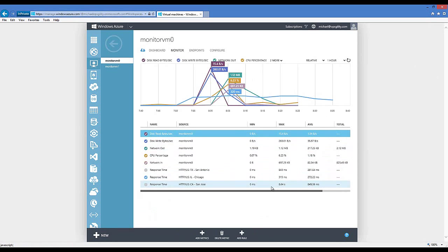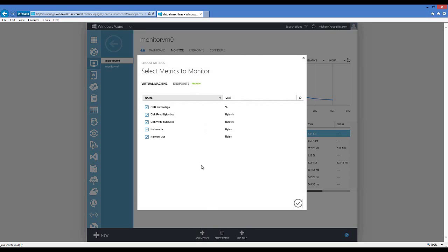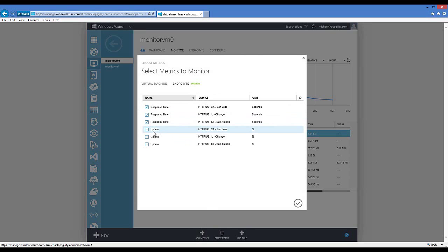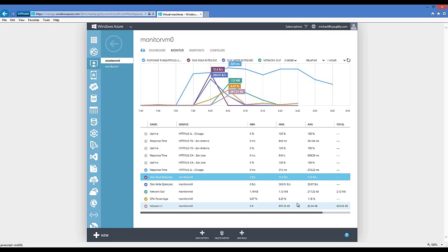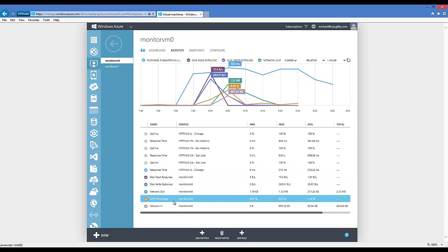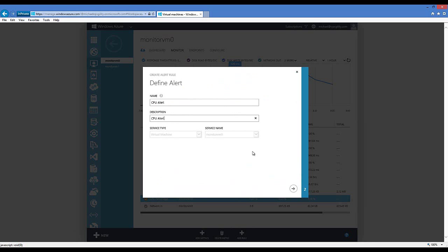You can see the individual metrics currently being collected. If you don't want a metric, you can highlight it and click Delete. To add metrics, click Add Metrics and select from the available options. For the virtual machine, all current metrics are already available. For endpoints, you can add uptime from each global monitoring location to track what percentage of time your endpoint is responding. Clicking OK adds response time and uptime monitoring. From here, you can also add alert rules.